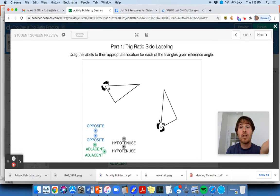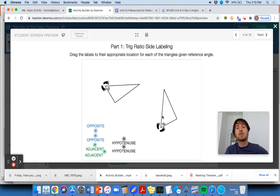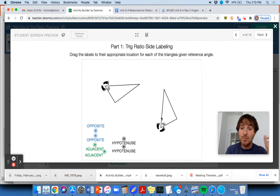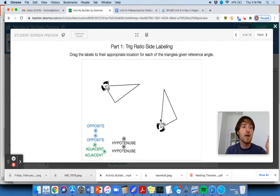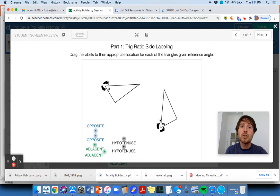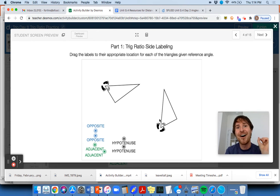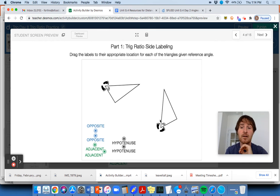Part one: trig ratio side labeling. This is how I really recommend, year in year out, how to get started on problems so that you don't make mistakes with these ratios, because it can be tricky to tell which side is which. Once you know which side is which and you're sure about it, then it's easy to use SOH-CAH-TOA to figure out which trig ratio you need to be typing into your calculator to help you solve these problems.